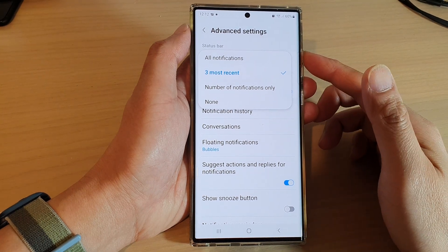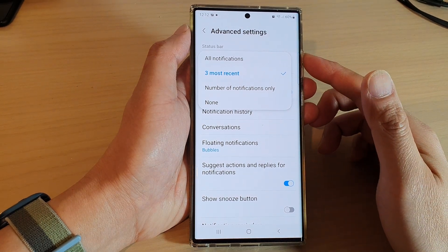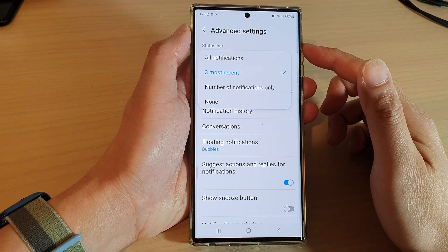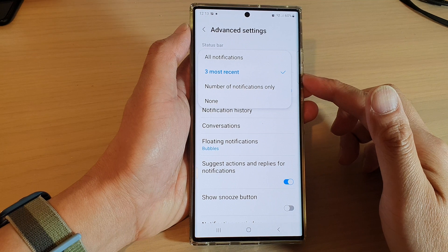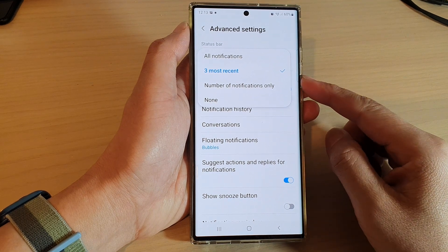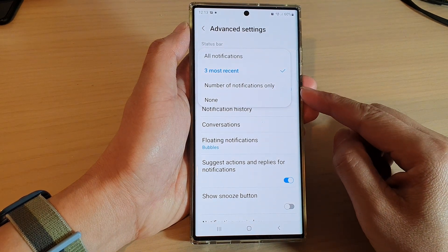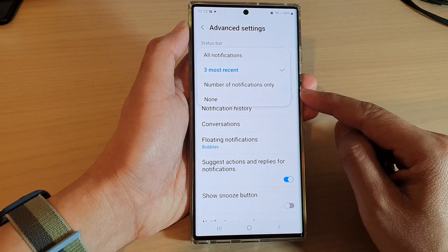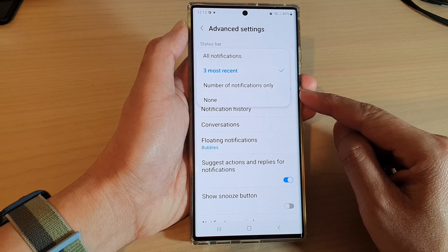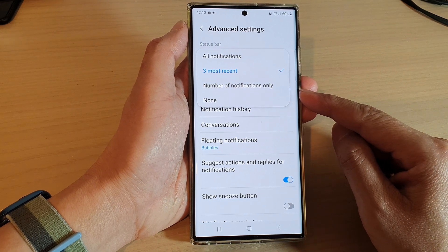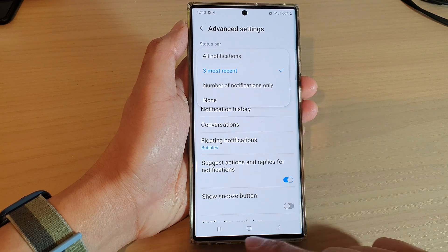How to set the notifications showing on the status bar to 3 most recent or the number of notifications only on a Samsung Galaxy S22 series.